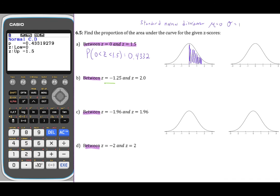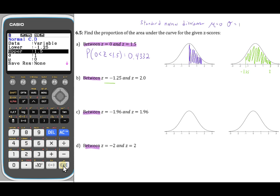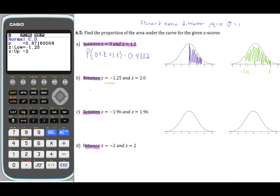For the second graph, between z = negative 1.25 and z = positive 2: in the Casio, we use negative 1.25 as our lower bound and positive 2 as our upper bound. Press exit to return to the normal CD calculator, change the lower bound to negative 1.25 and the upper bound to 2, press execute, and we get an area of 0.8716. Again, we always round these areas to four decimal places.